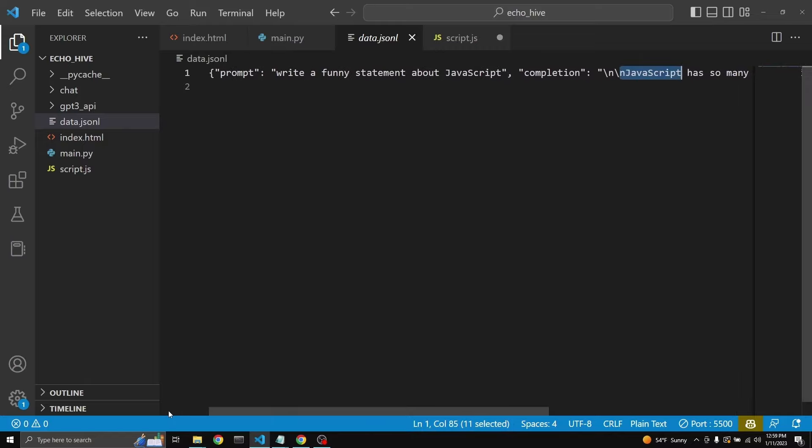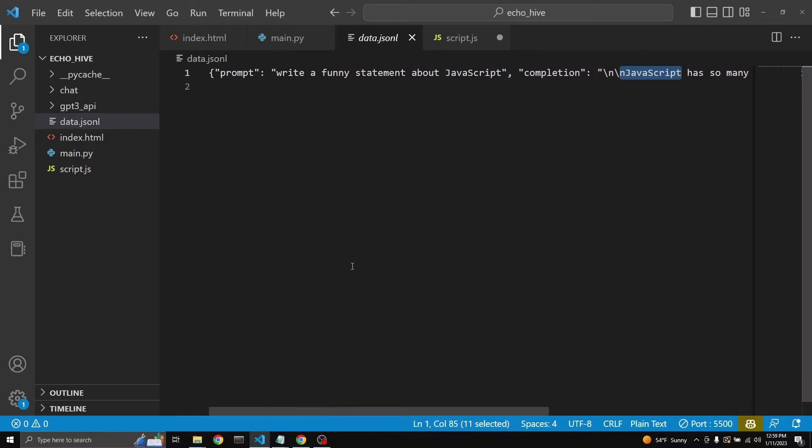The reason why we're doing it this way is because of the requirements that OpenAI have. Next, we'll look at the requirements for fine tuning.